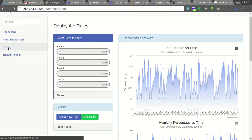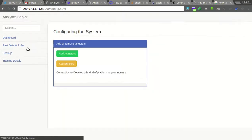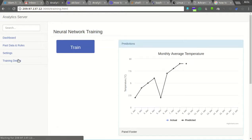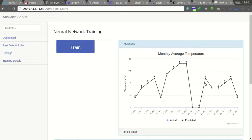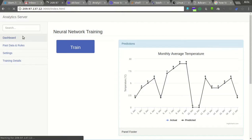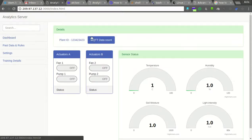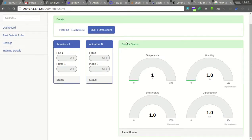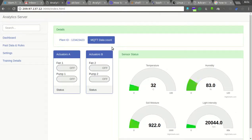We have plans to do those things in the backend using TensorFlow, and you can add more actuators and sensors. Here the machine learning algorithm is visualizing the prediction — how the prediction happens. We are developing the algorithm according to your requirements. Thank you.